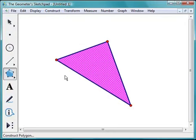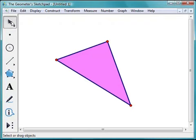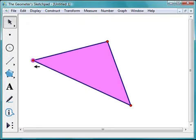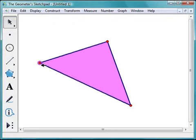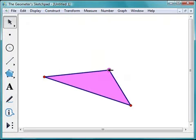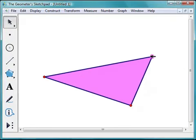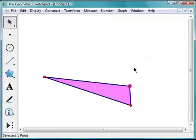Let's see what happens when I drag the various parts of my triangle. To drag any object, I need to make sure I have the Arrow tool chosen. So I'll choose that, move back onto my sketch, and drag this vertex. My triangle is now moving. Notice that this one triangle can become any triangle — one with acute angles, one with an obtuse angle, one with a right angle, a big triangle, a small triangle. It can become any triangle at all.